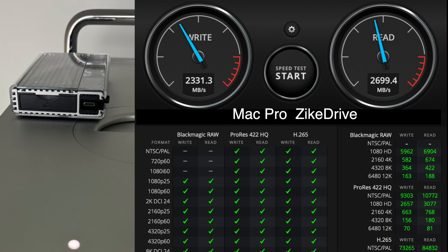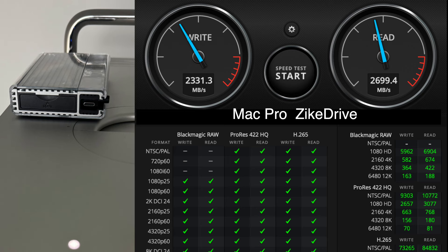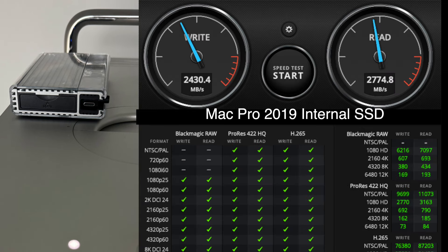I also connected it to my Mac Pro 2019. And it wasn't quite as fast, but still pretty impressive speeds. And the fact that the Mac Pro, also the internal 2 terabyte SSD, pretty much had identical speeds once again.